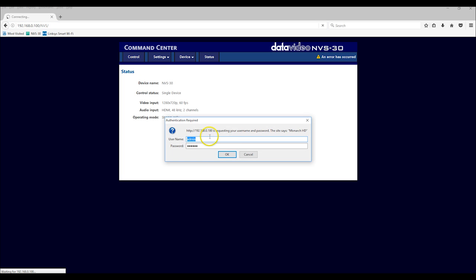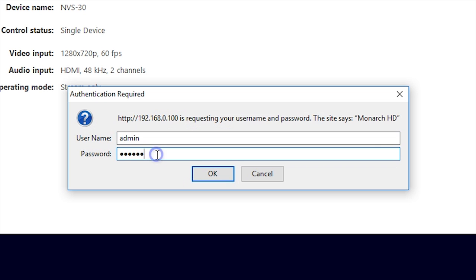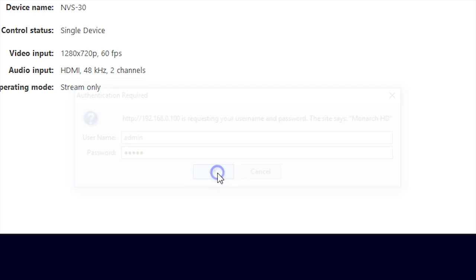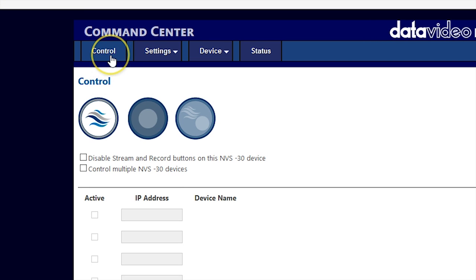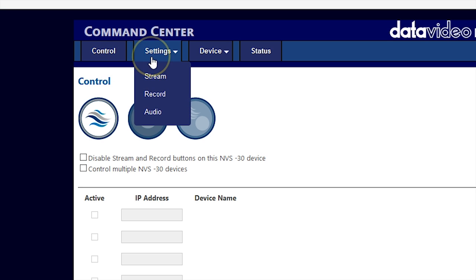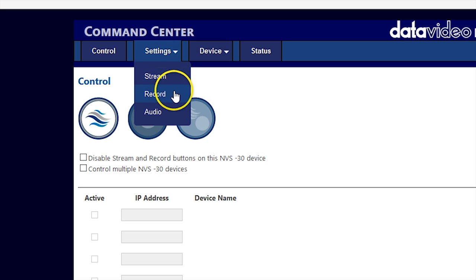The default login is admin, and the default password is admin. The four tabs at the top control all the options for configuring and monitoring the NVS-30. Under the settings tab, there are three options: stream, record, and audio.